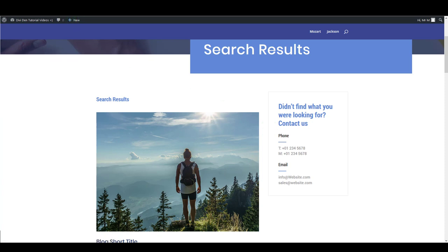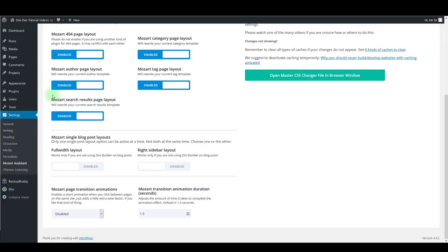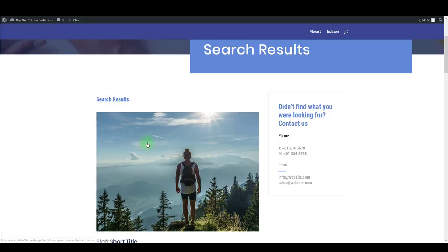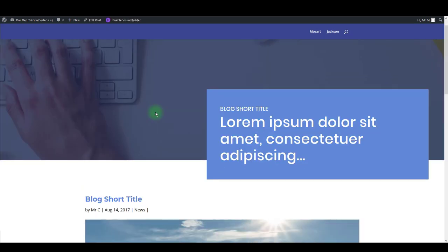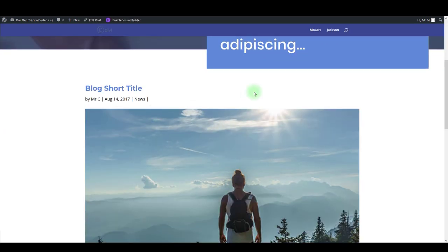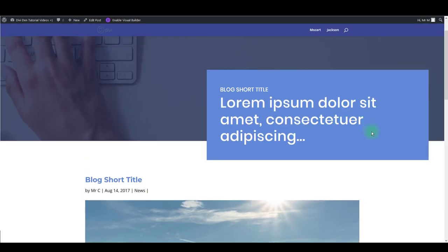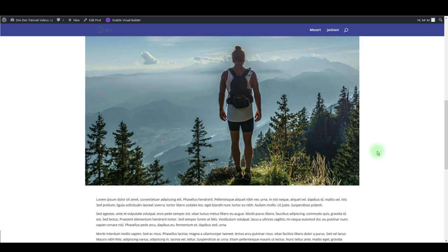Also, there is single blog post layouts. You can enable full width layout to force all your blog posts to be full width, so as you can see there's no sidebar now.